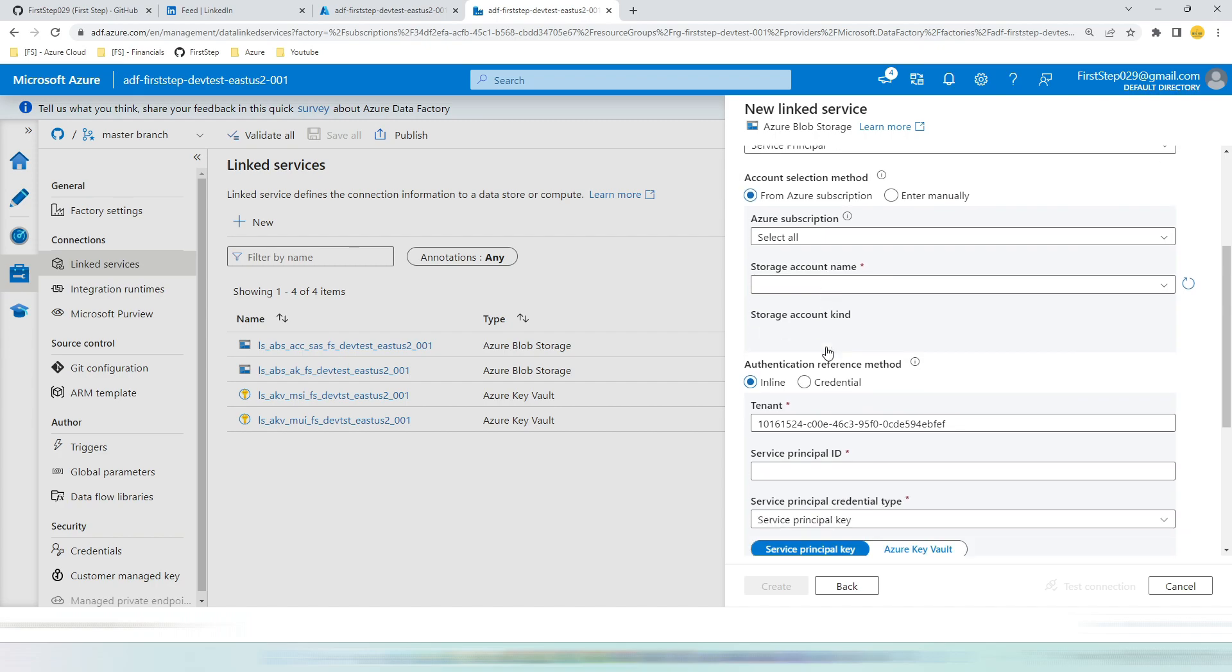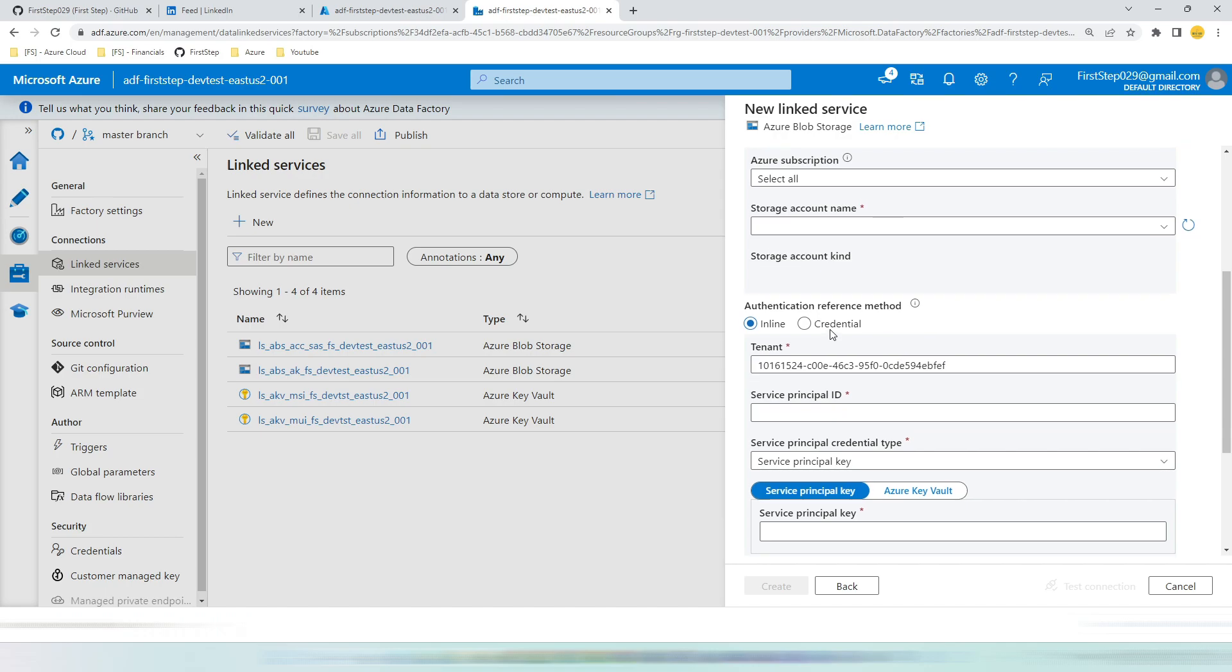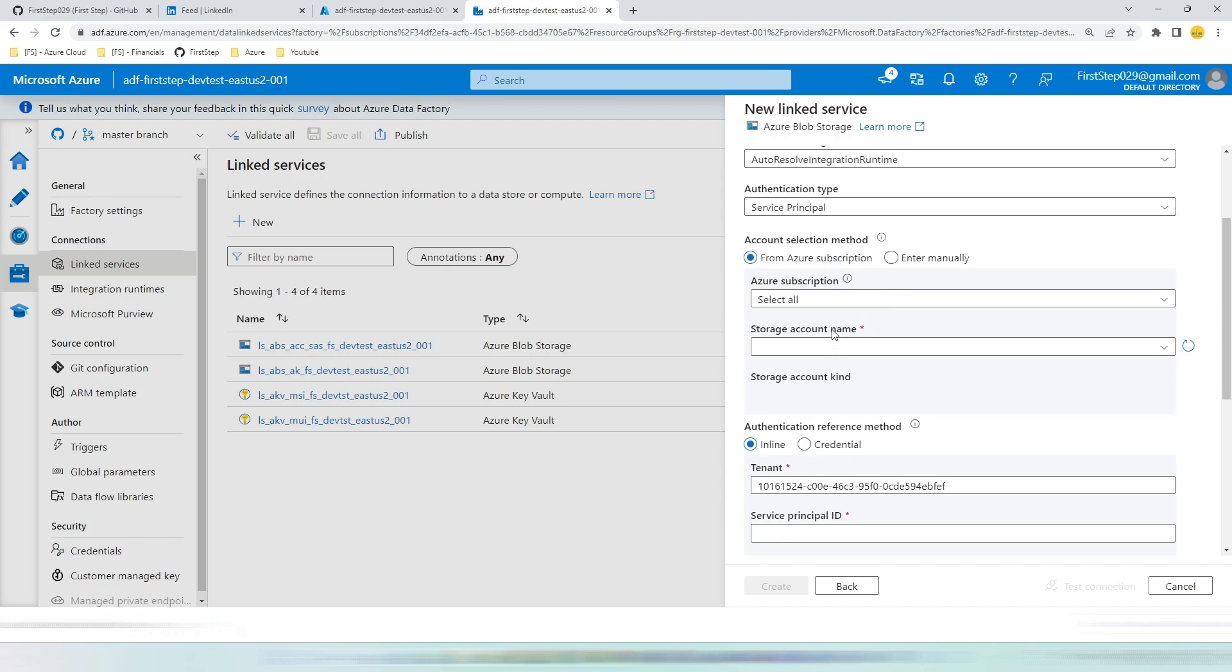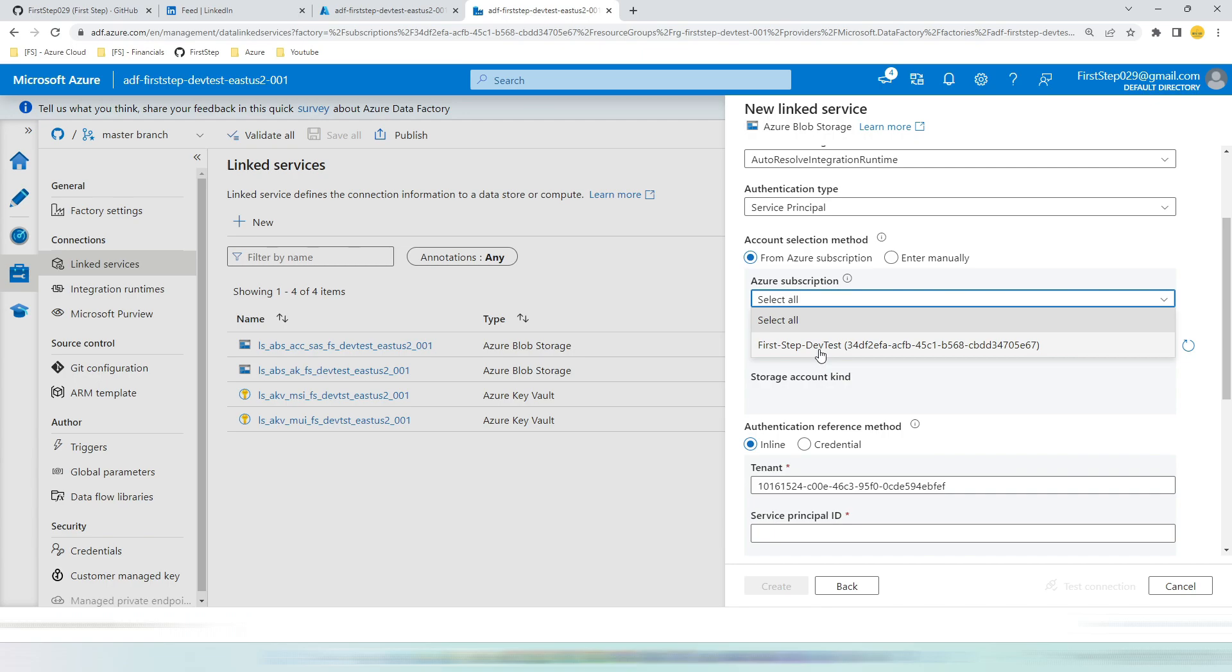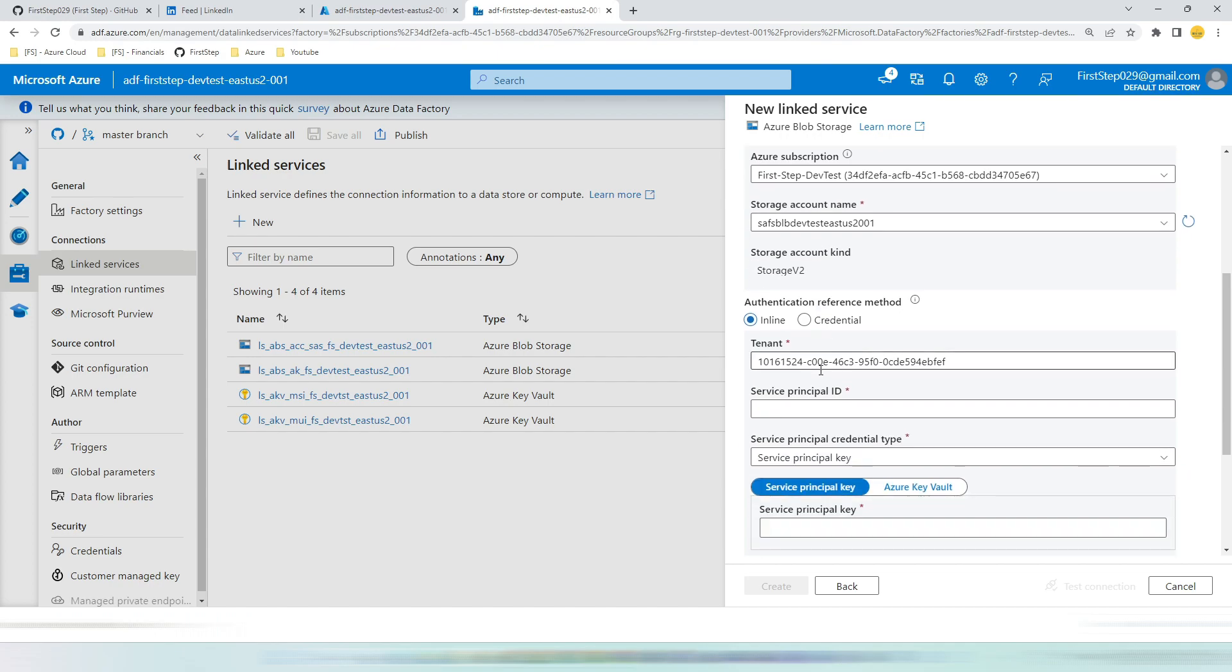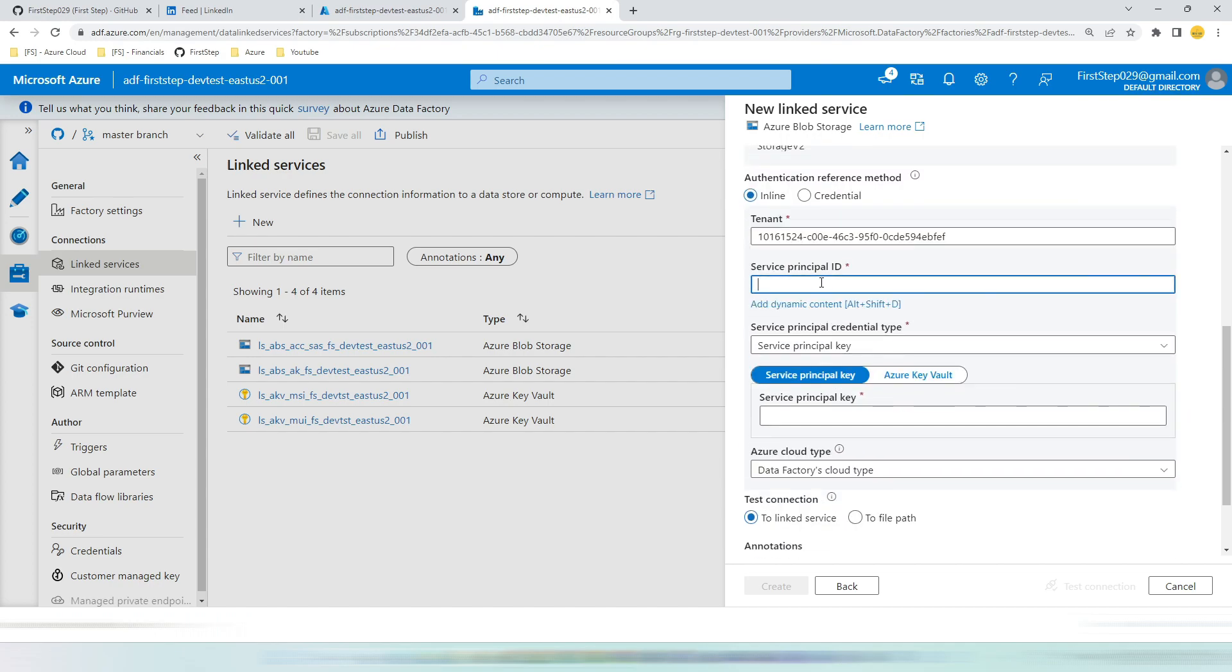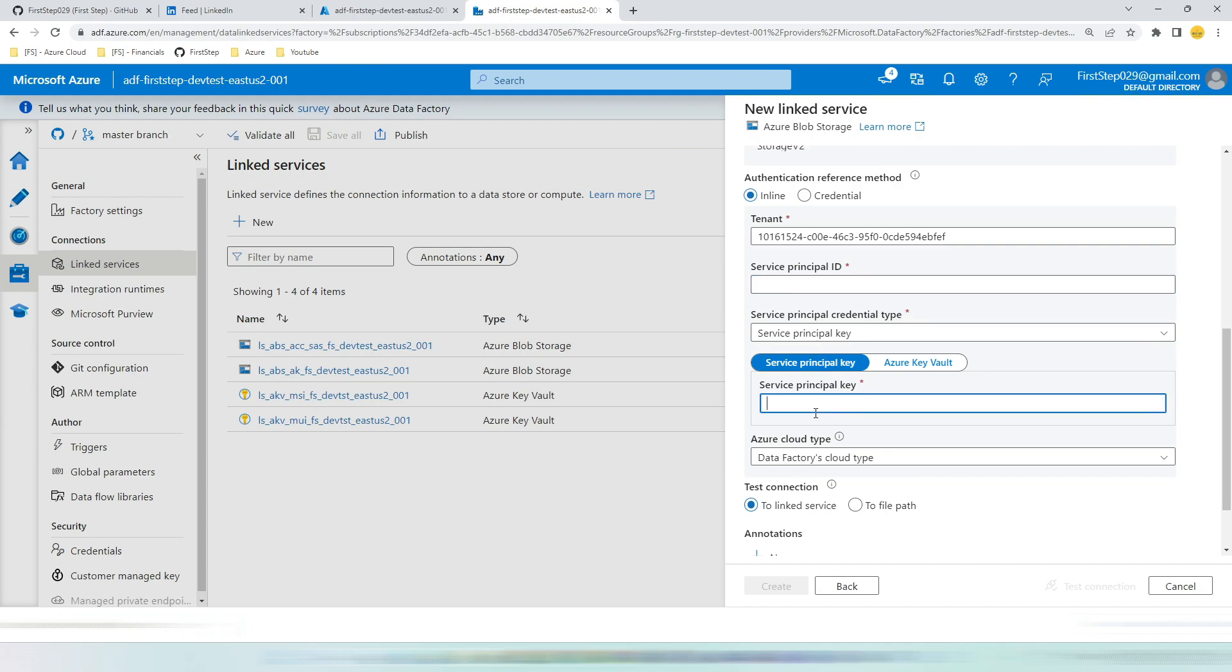Once you choose service principal, you can find the account selection method is Azure subscription and enter manually. Authentication reference method also has inline and credentials. Let us see in detail one by one. First, let's choose the subscription from the drop down and choose your storage account. Once you have picked these two, the next you have to provide is the service principal id or SPID and service principal key, which are nothing but your app secret.